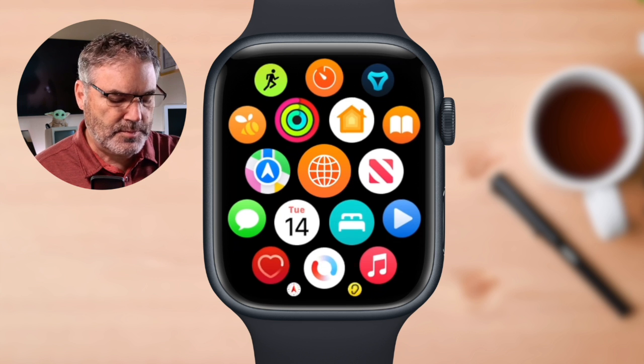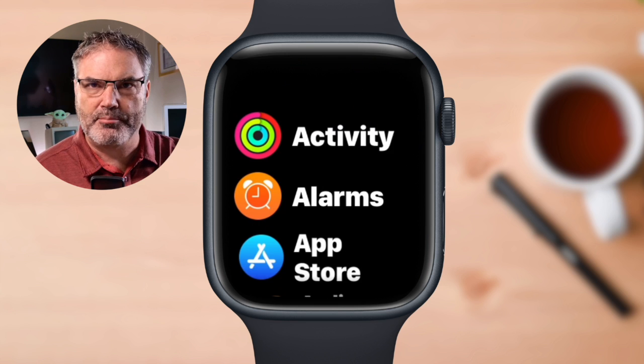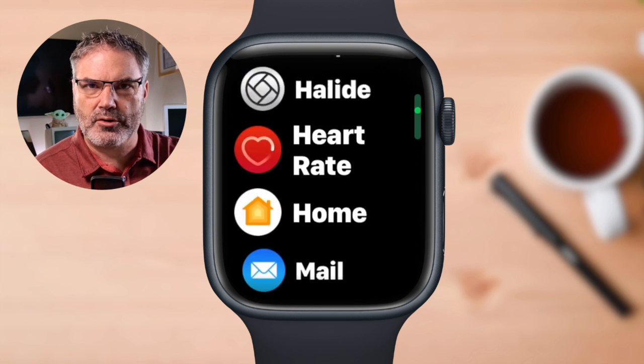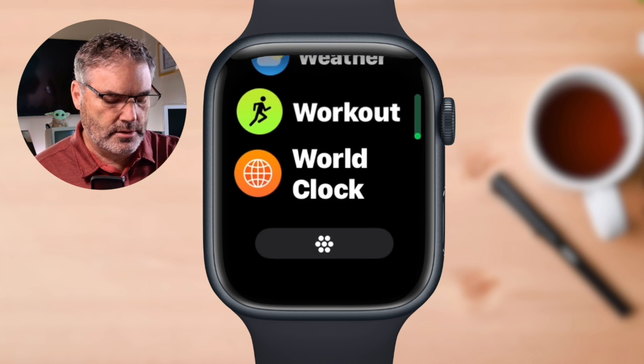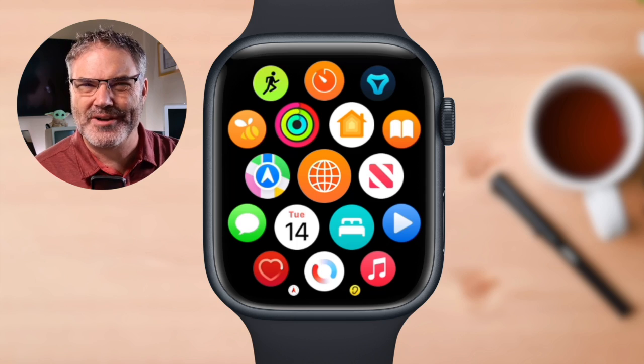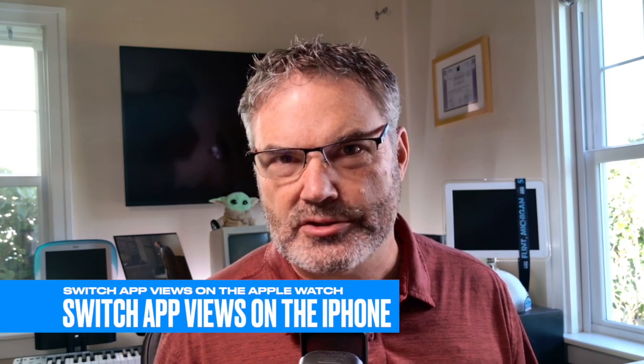So that's basically what we need to do. We just need to tap that button at the very bottom of our list of apps or grid of apps. Now, if you want to do this from the Watch app on the iPhone, you can do that as well — that has not changed. Let's take a quick look at how we do this in the Watch app on the iPhone.